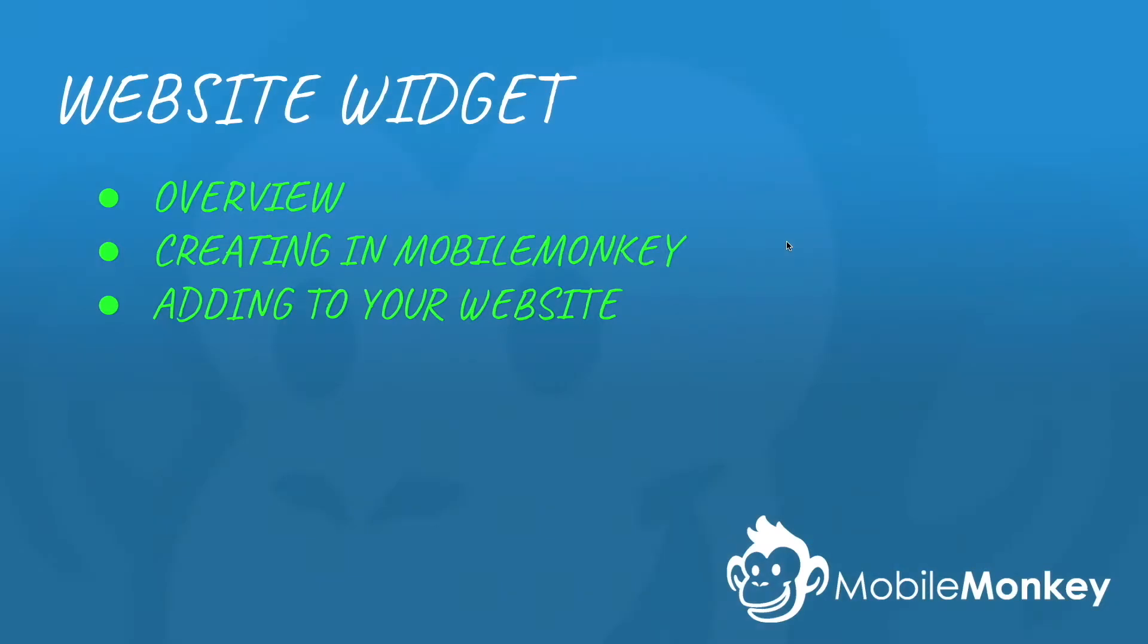Hello, this is Craig from MobileMonkey and today we're going to talk about website widgets. We're going to cover what they are, show you how you can create one inside your MobileMonkey dashboard, and then how to take that code and add it to your website so you can have the bot right on your website. So let's get started.